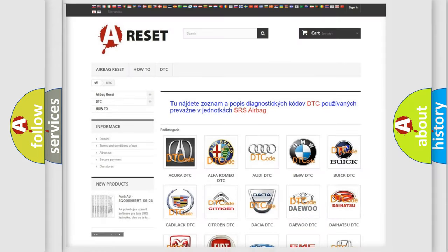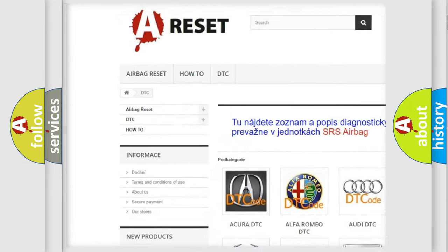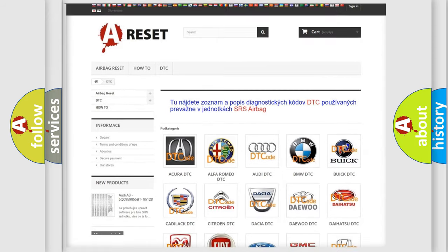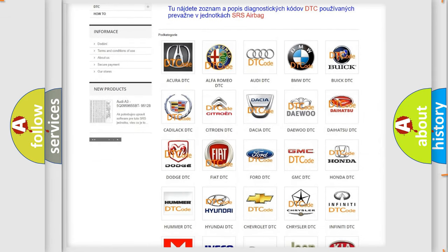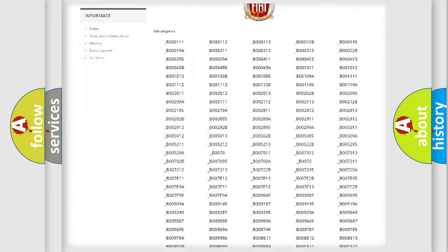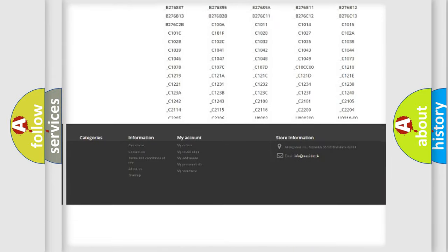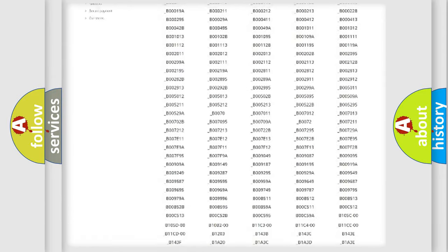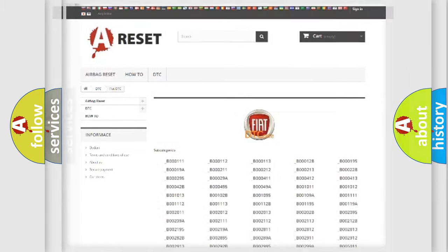Our website airbagreset.sk produces useful videos for you. You do not have to go through the OBD2 protocol anymore to know how to troubleshoot any car breakdown. You will find all the diagnostic codes and many other useful things.